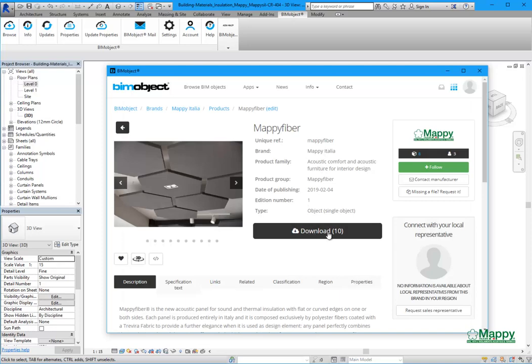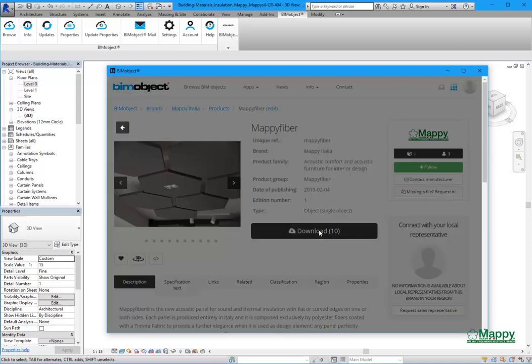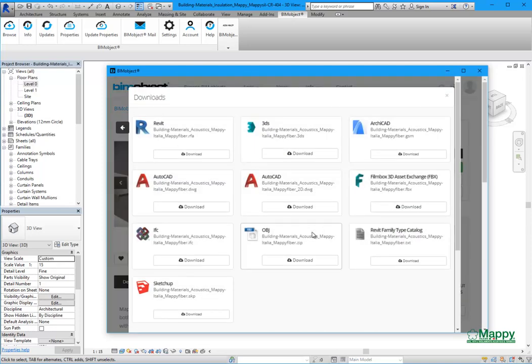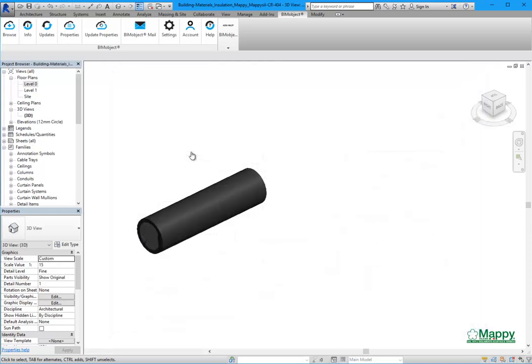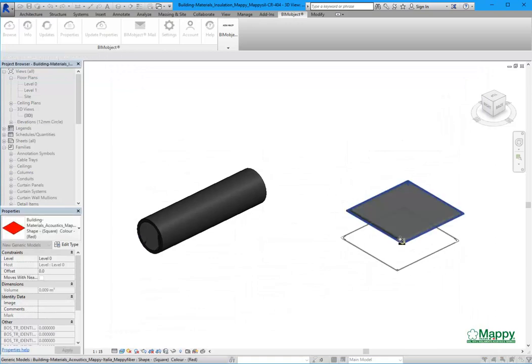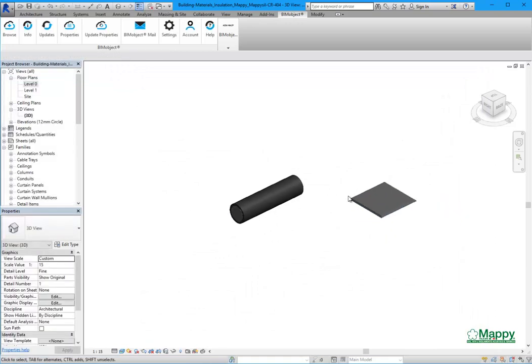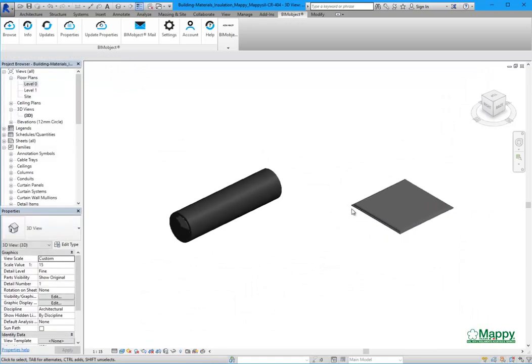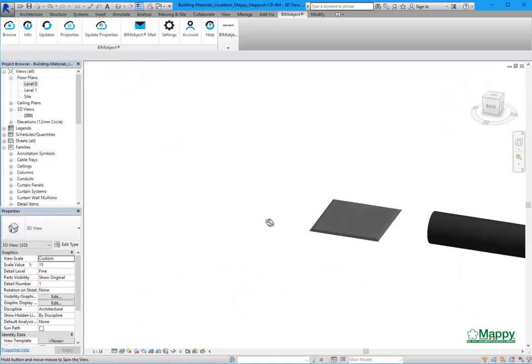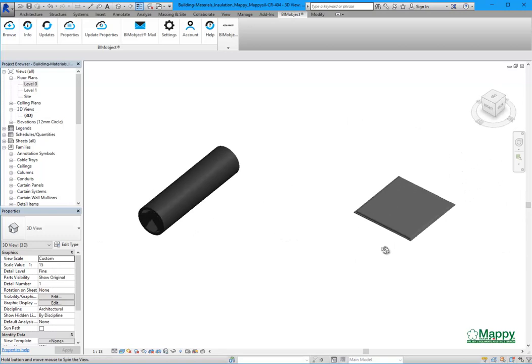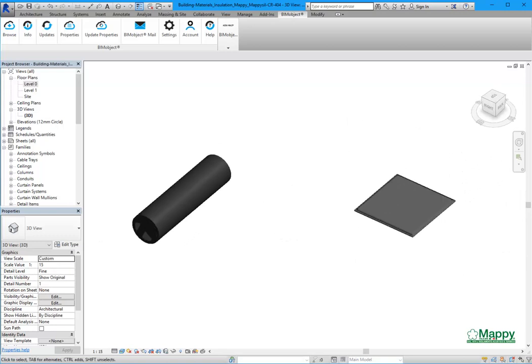This product has been created for different software like Revit, ArchiCAD, SketchUp, and has the IFC file format. Thanks for watching this video and enjoy with Maffi!